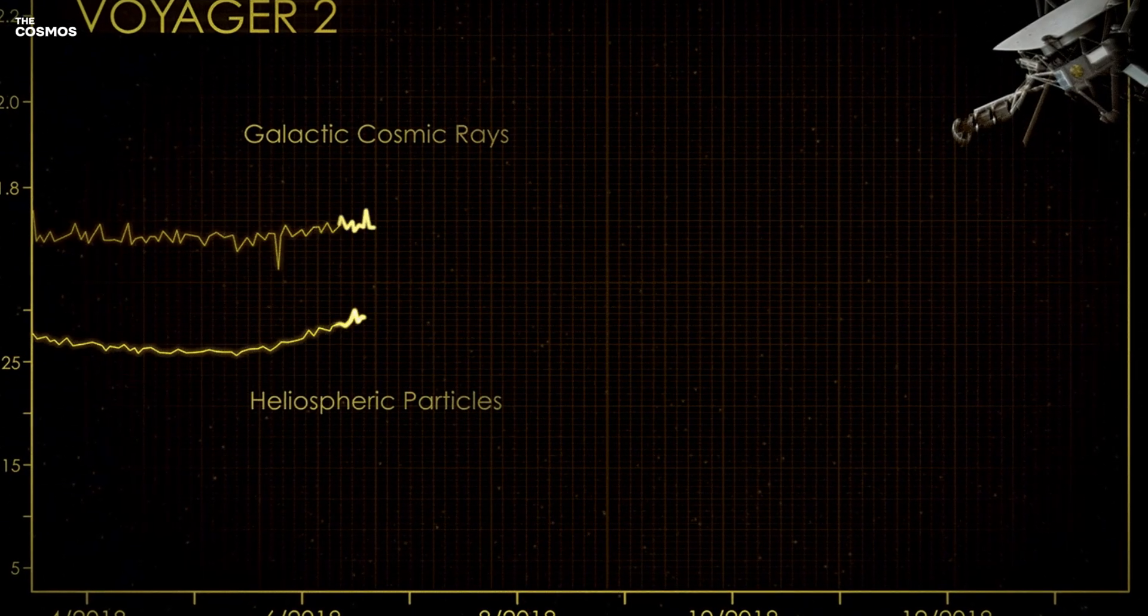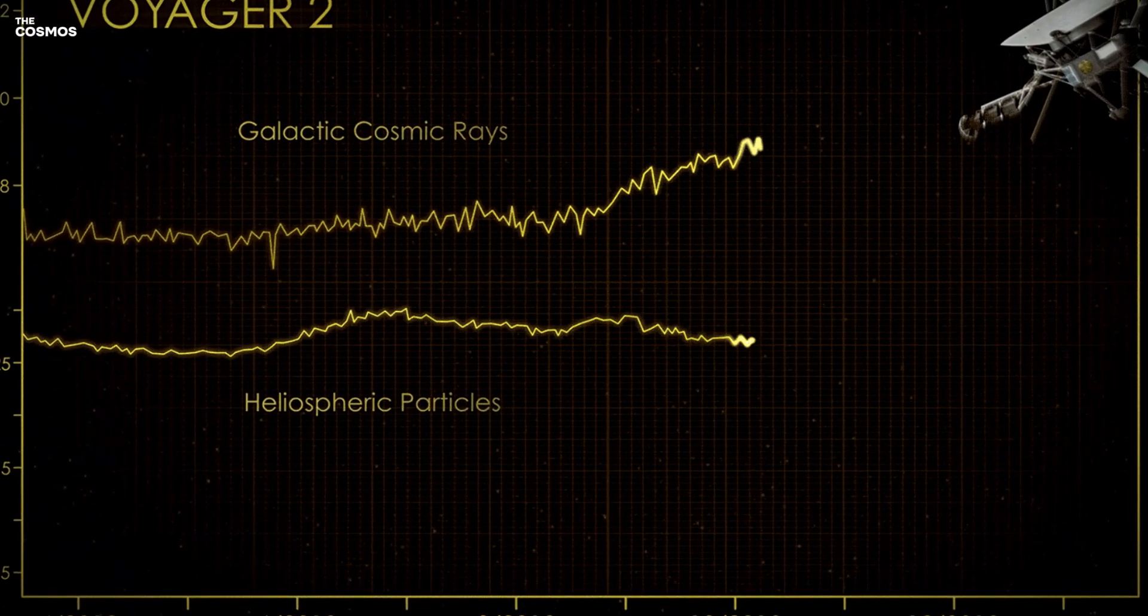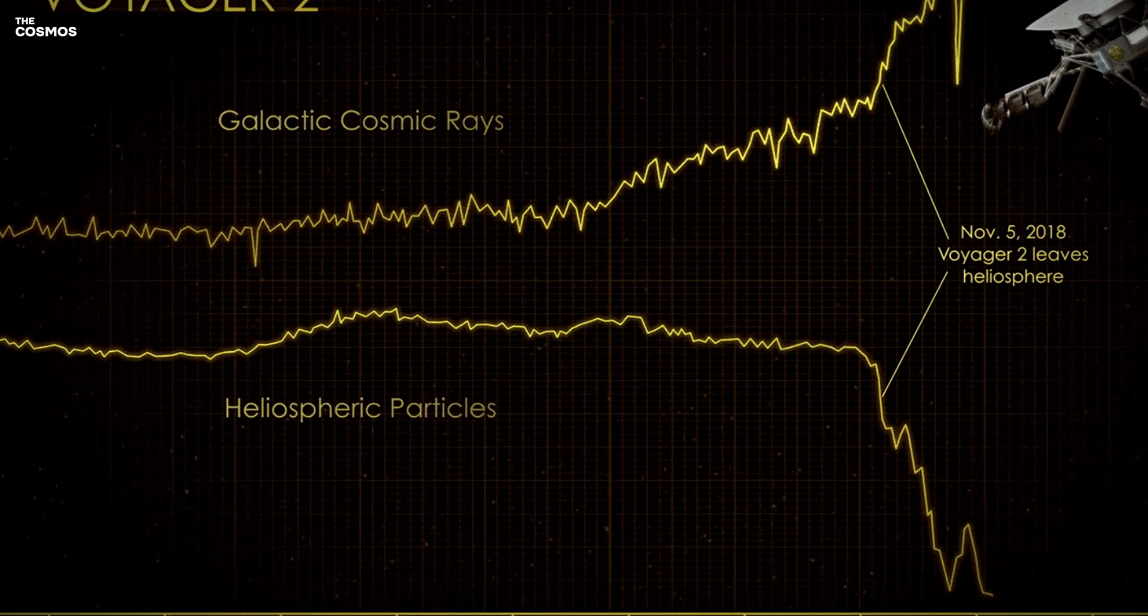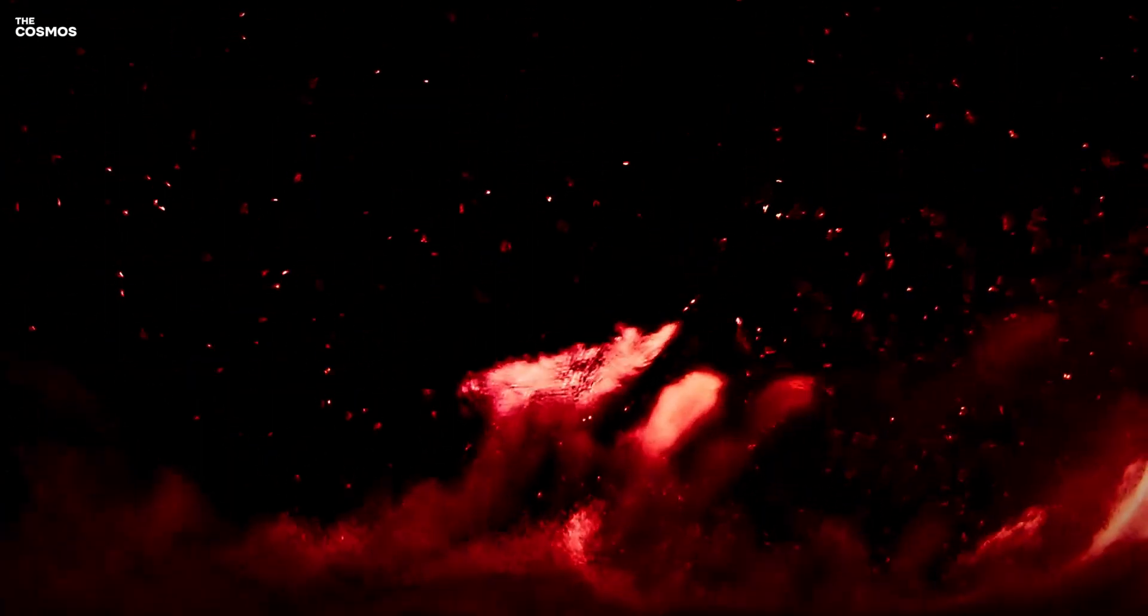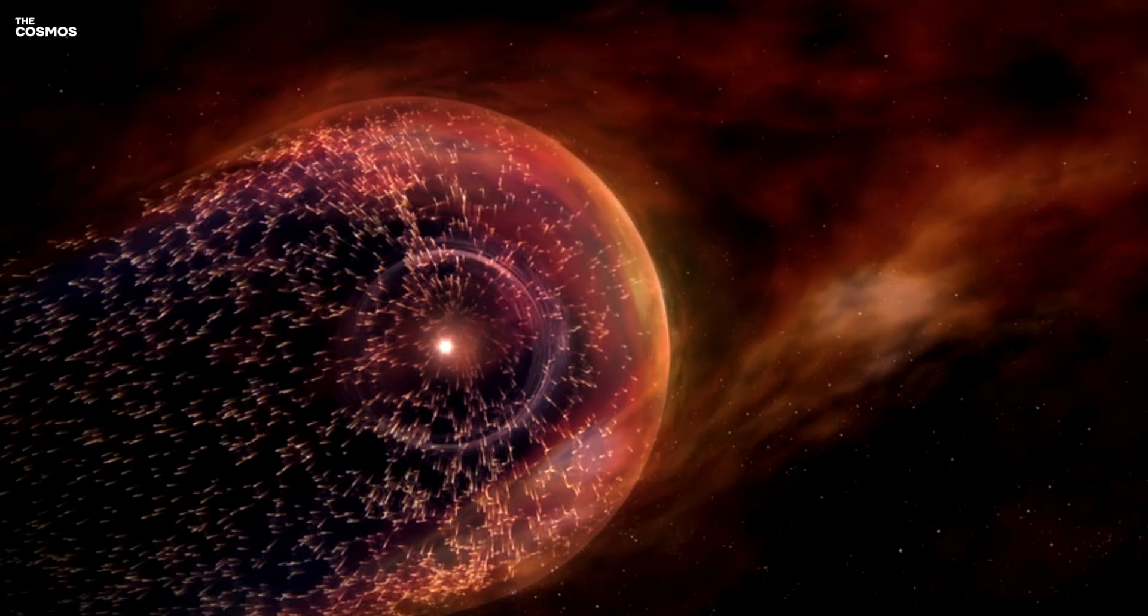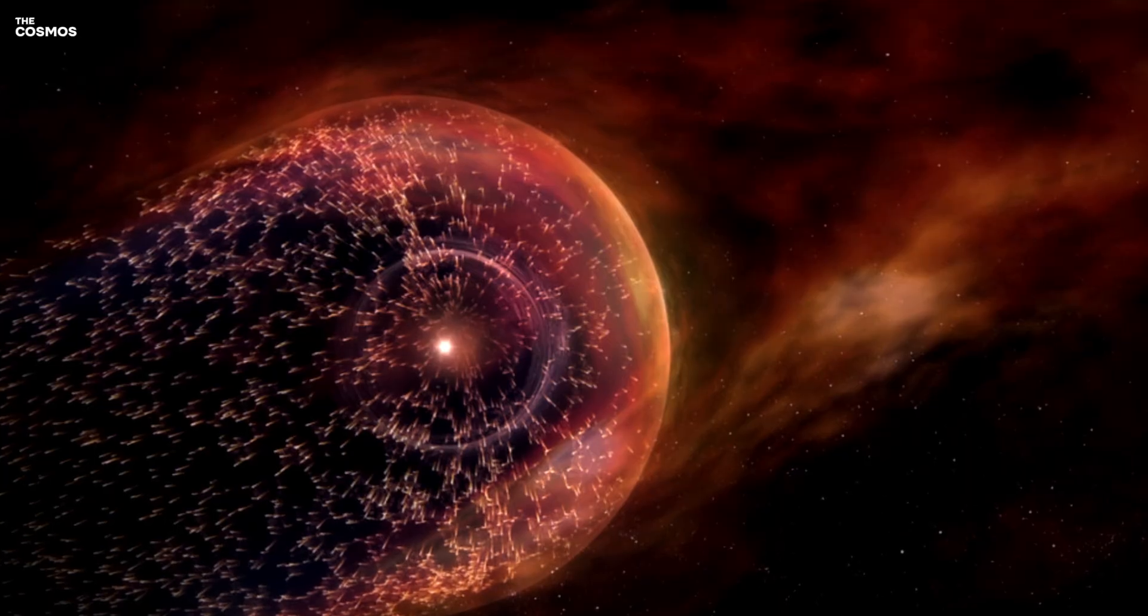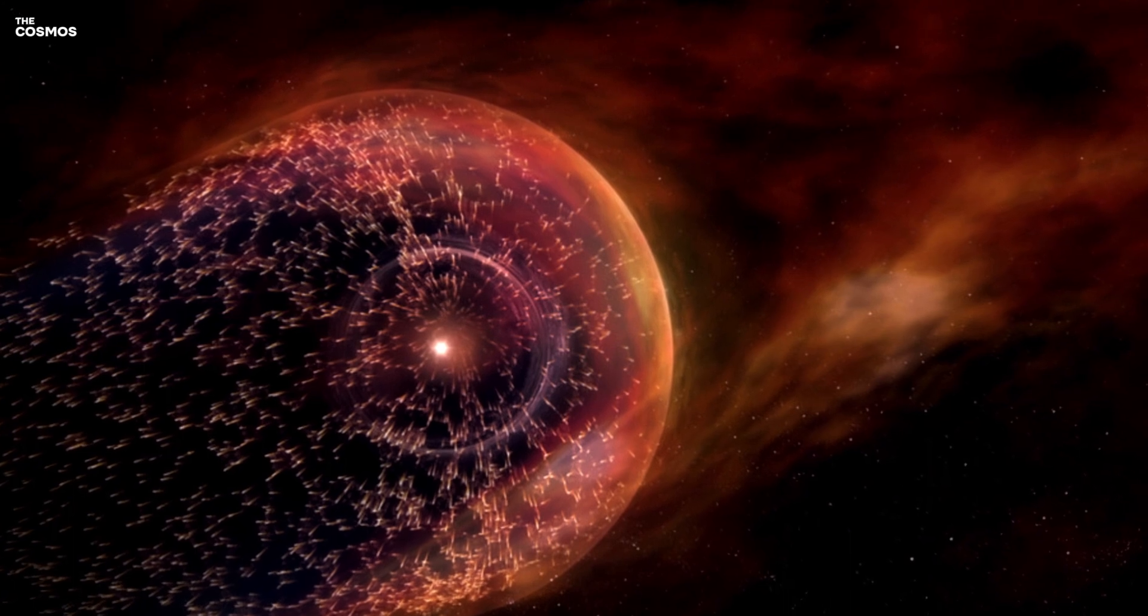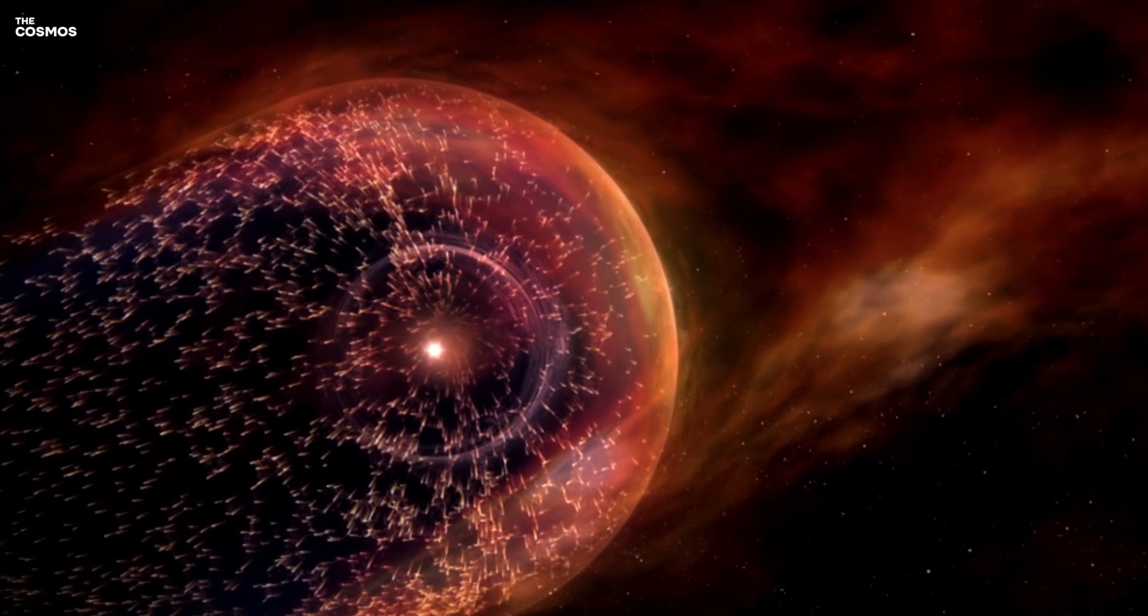Their journeys have provided us with glimpses into the unknown, but the full shape and nature of the heliopause remain elusive. What secrets does this boundary hold about the universe and the protective bubble that shields our solar system?